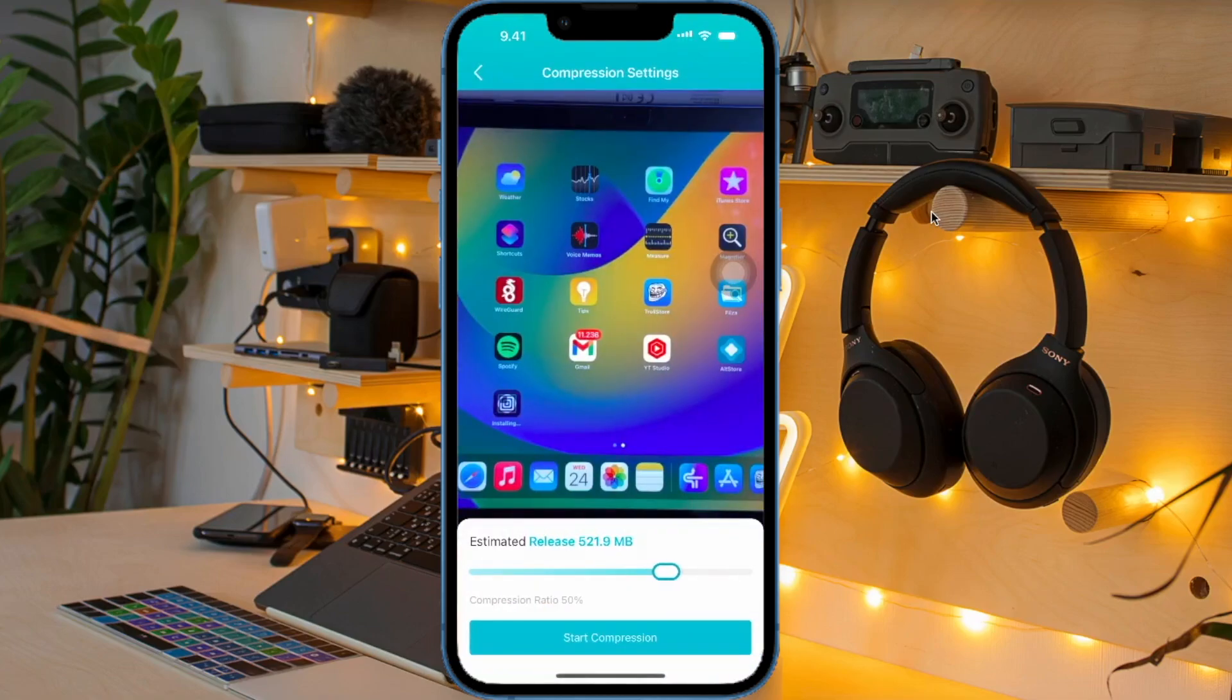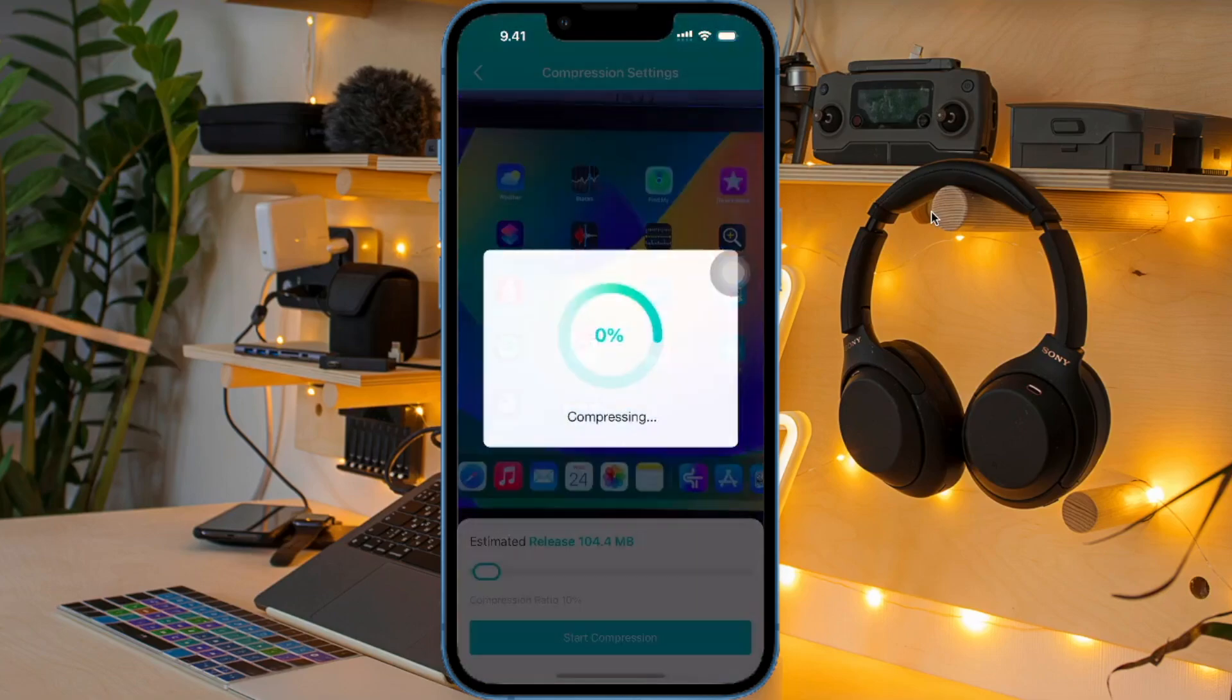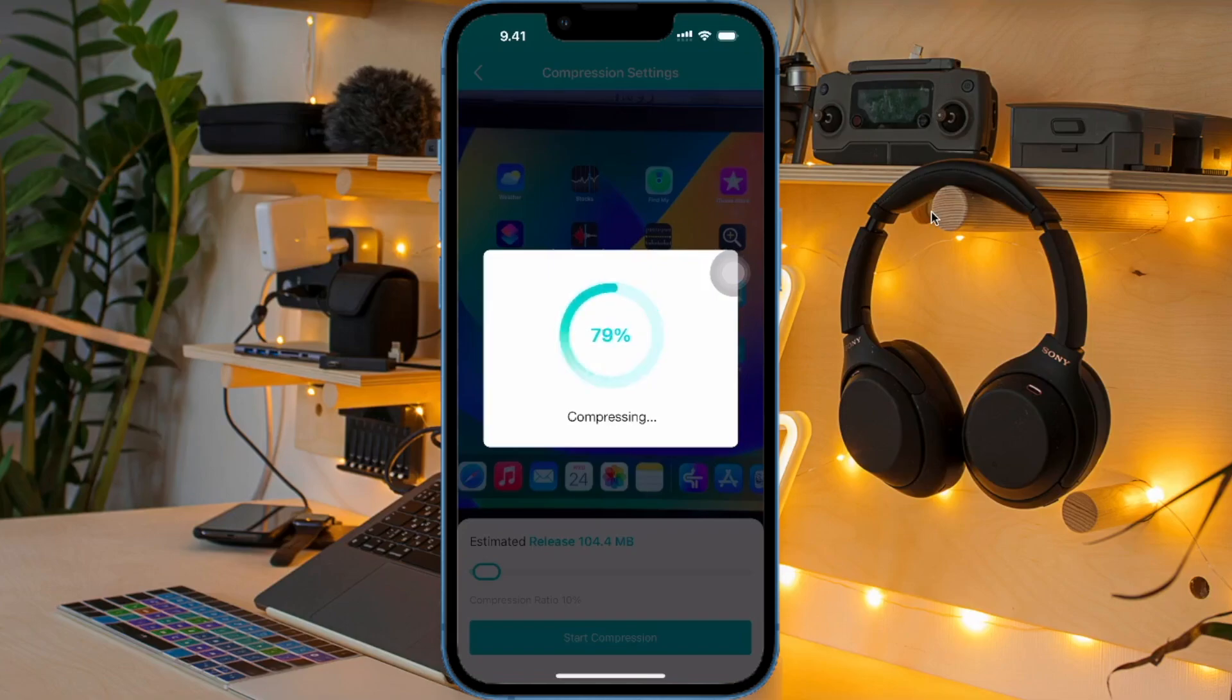For example, I will try to compress a large video. After the compression is successful, the video has a lower capacity than its original size without losing any quality in the video.